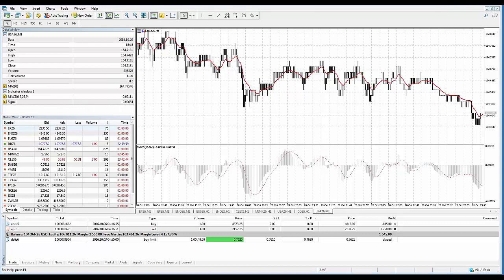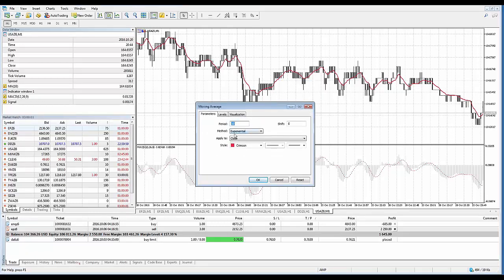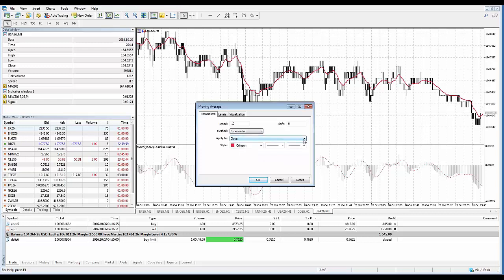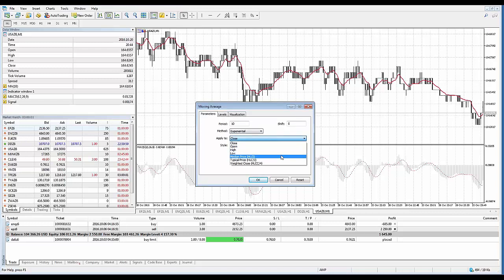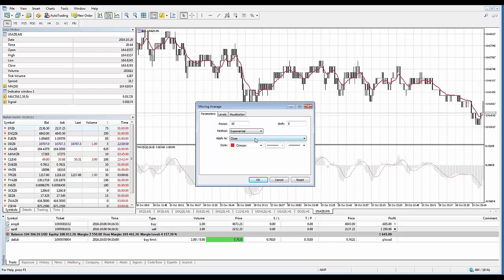There are also different variants of how the indicator is constructed — that is, how it is plotted on the chart. In the moving average properties, the 'Apply To' drop-down gives you different options: Close (close prices), Open (open prices), High, Low, Median (high plus low divided by two), Typical Price (high plus low plus close divided by three), and Weighted Close (high plus low plus two times close, divided by four). Simply choose whichever option is your preference.